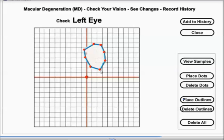Once you have completed putting in the blue lines, click add to history. This will save what you have done for future use.